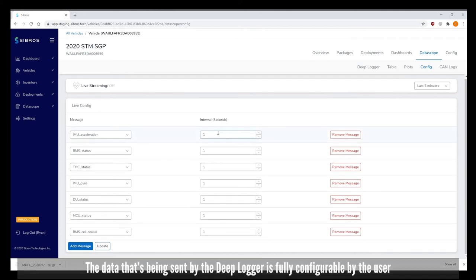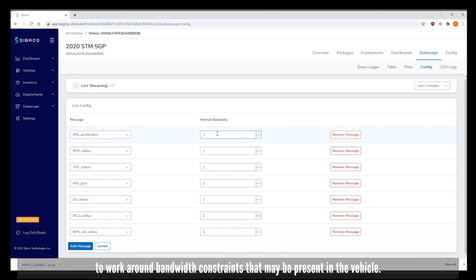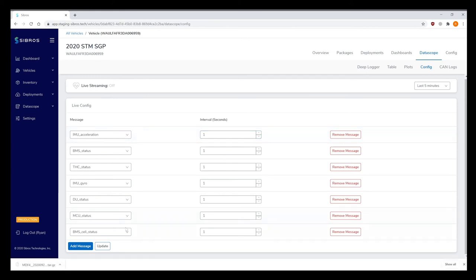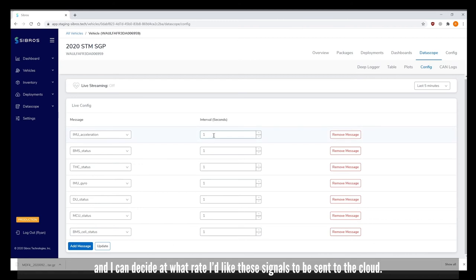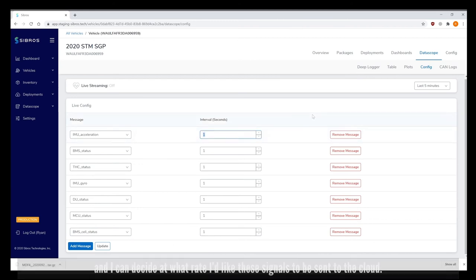The data being sent by the DeepLogger is fully configurable by the user to work around bandwidth constraints that may be present in the vehicle. I can choose a subset of signals from the DBC and decide at what rate I'd like these signals to be sent to the cloud.